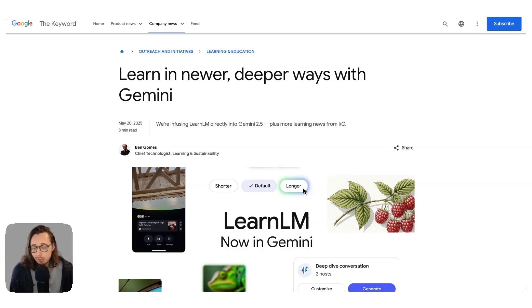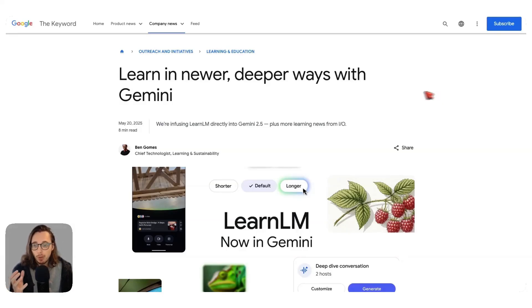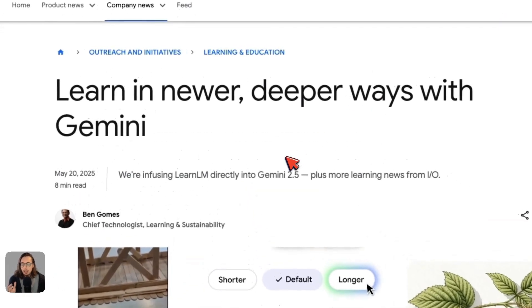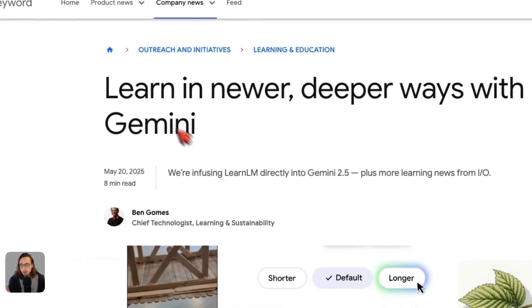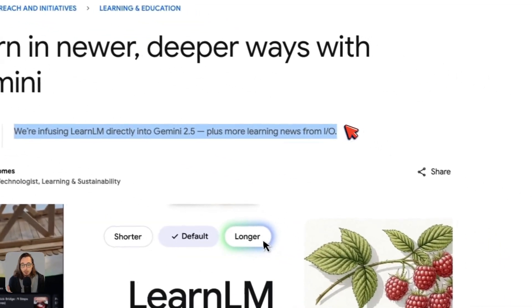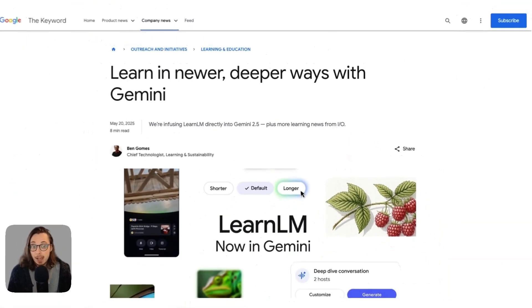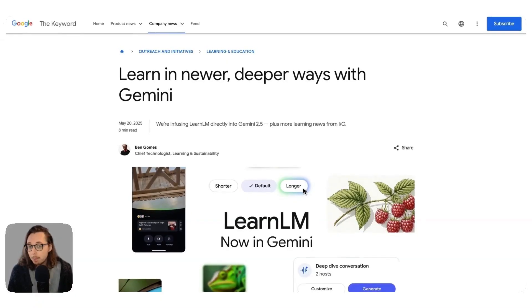The bad news is you can't use it directly on its own anymore, and that's because Google has now baked LearnLM across all of its products. A few months back, Google, in their own words, infused LearnLM directly into Gemini 2.5, which is their flagship AI model that you can use as a company or as an individual.